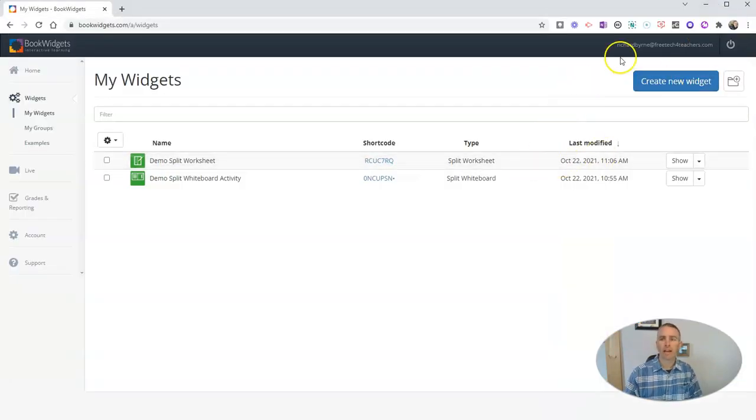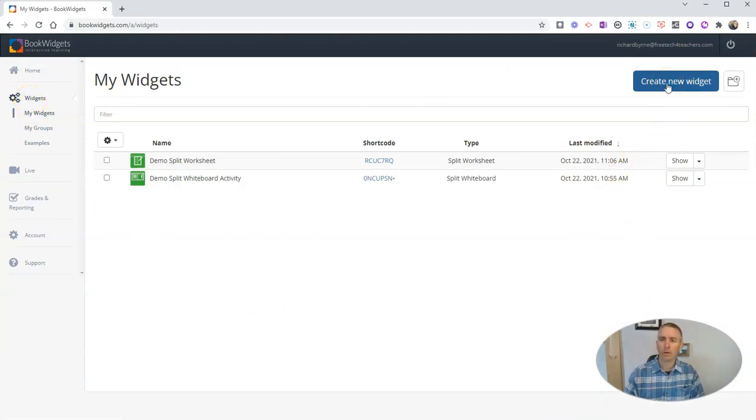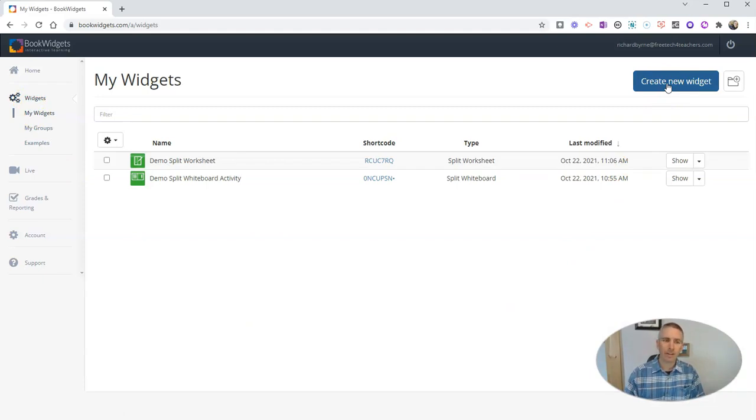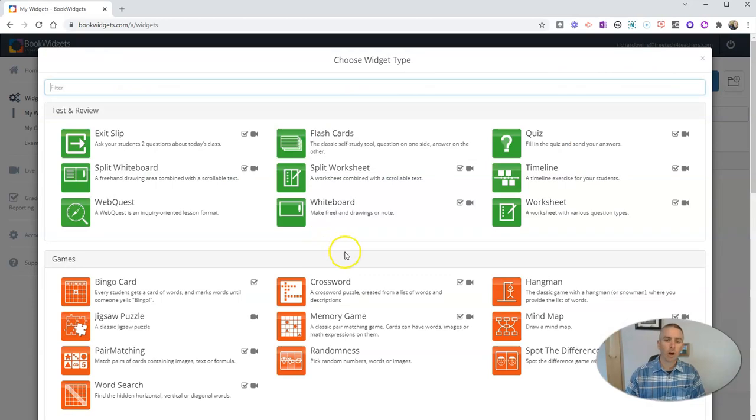So here I am signed into my account and I'm in my teacher dashboard. I'm going to create a new widget. A widget is another name for an activity that your students are going to complete.